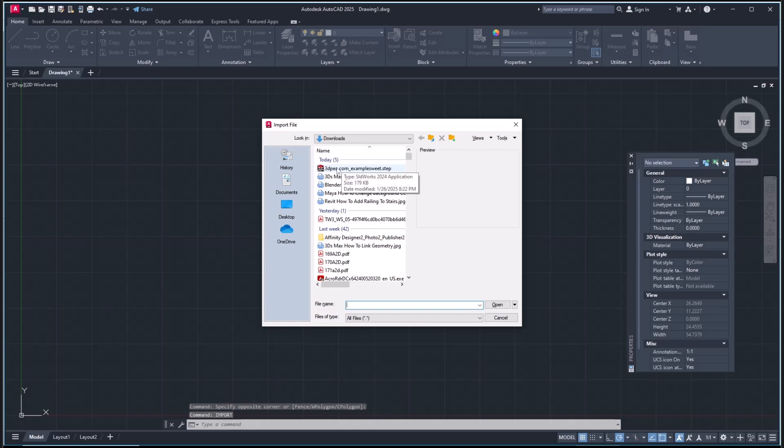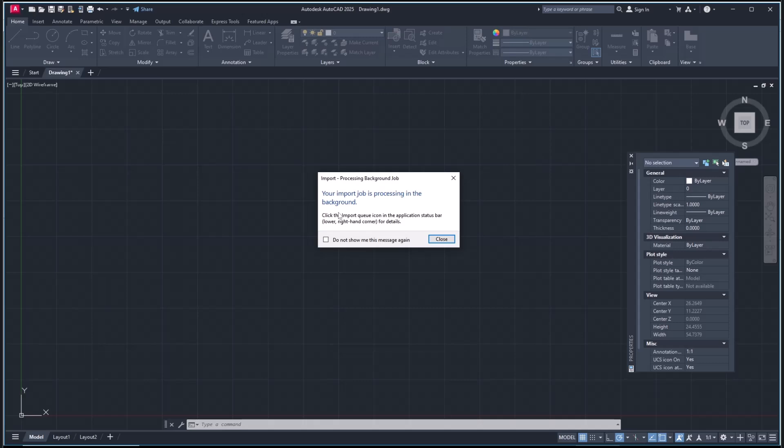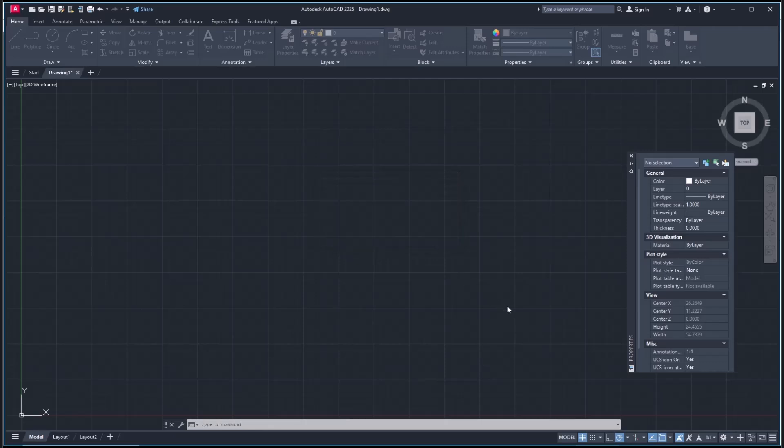Now wait for the processing into AutoCAD. It will be automatically set in the background. After the process completes, a notification will show in the right bottom of your AutoCAD window.